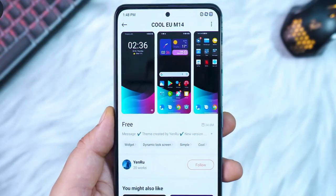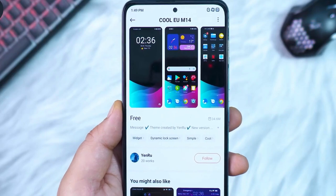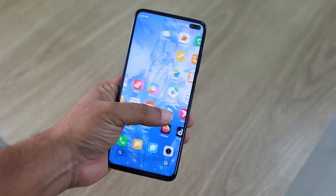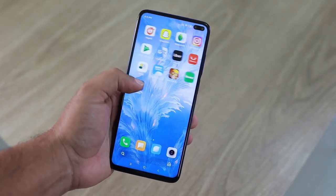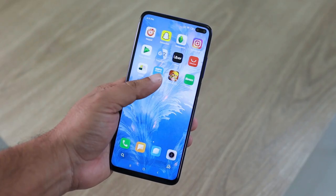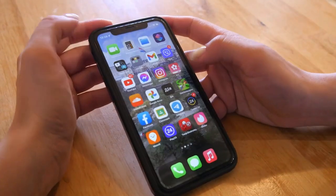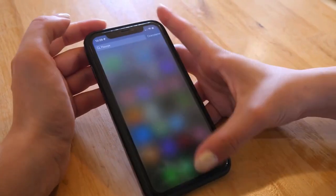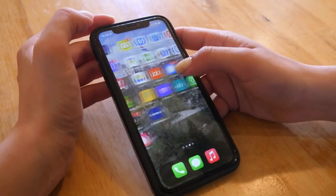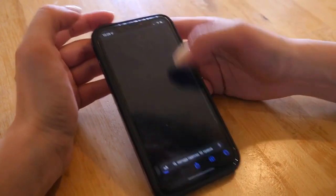And there you have it — our top 5 tips to customize your Android home screen with widgets, icons and themes. Whether you're looking to enhance functionality or give your device a fresh new look, these tips will help you make your home screen uniquely yours.